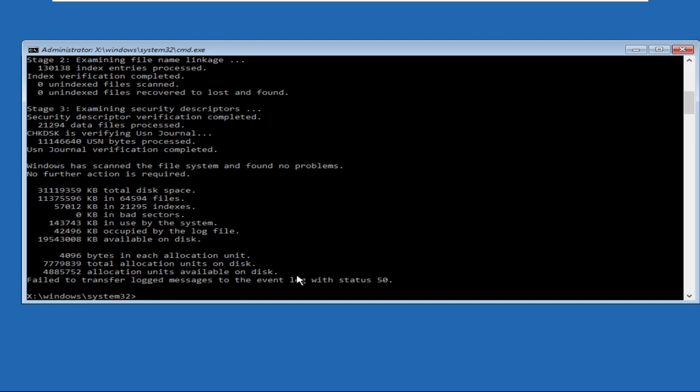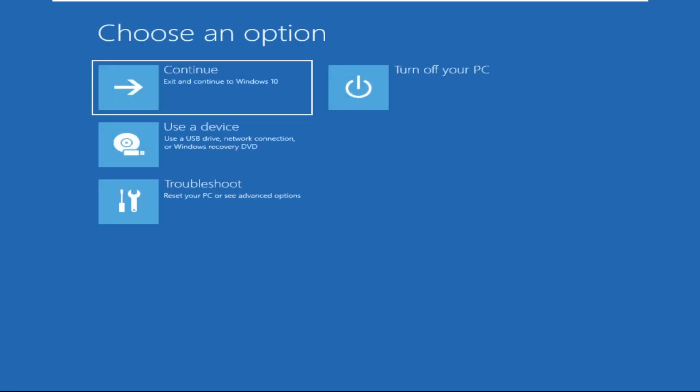Once done, type exit and simply click on Continue. Your problem will be solved and you are good to go.